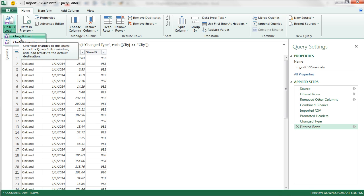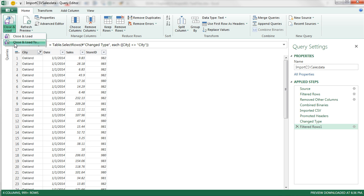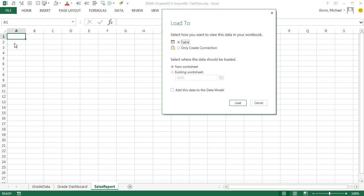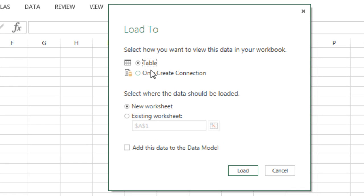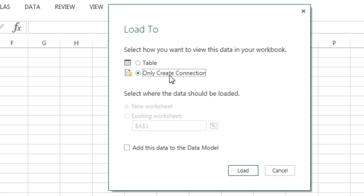That will load it to the sheet. I want power over where it goes, so I say Close and Load 2. Especially now, I do not want to put it in the sheet, and I do not want it in a table. I'm saying only create a connection. And now I check, Add this to the data model.